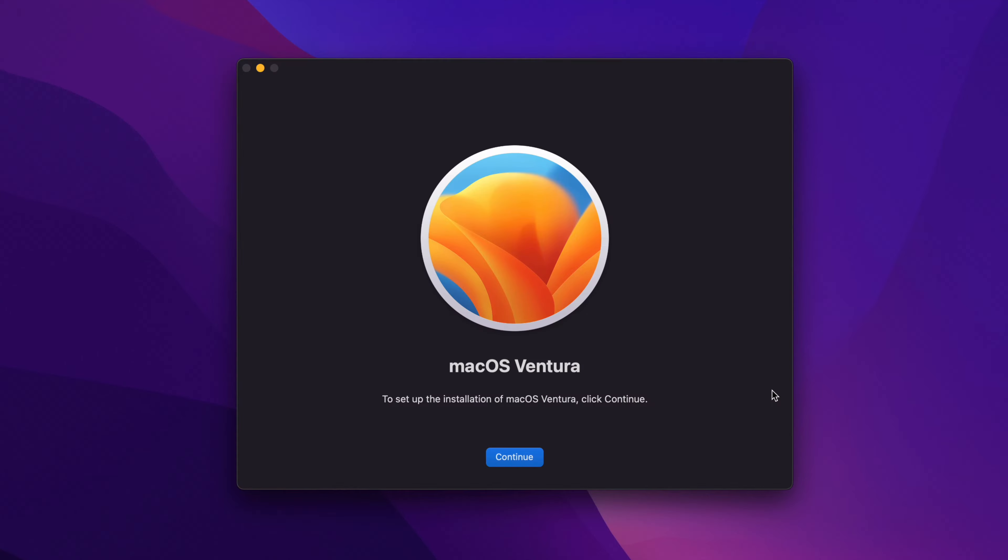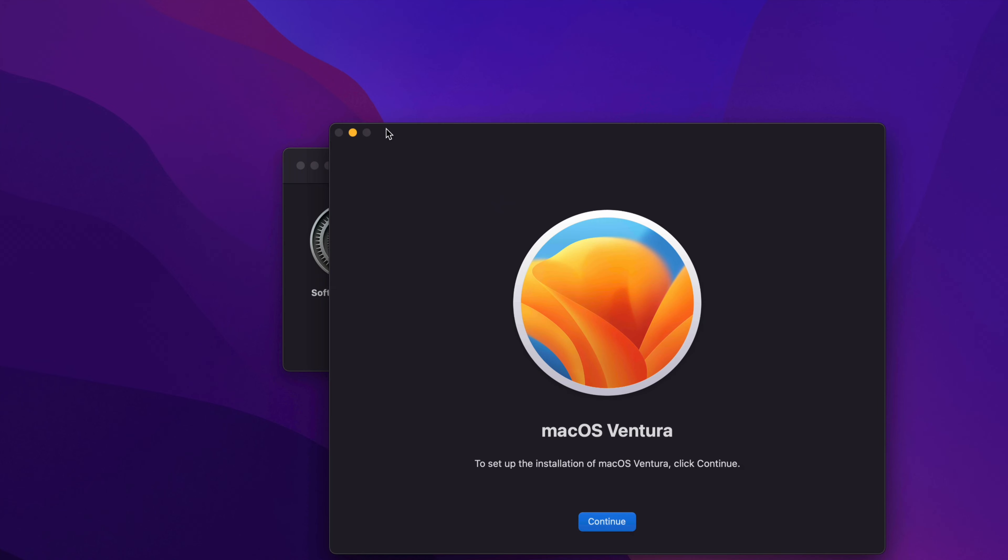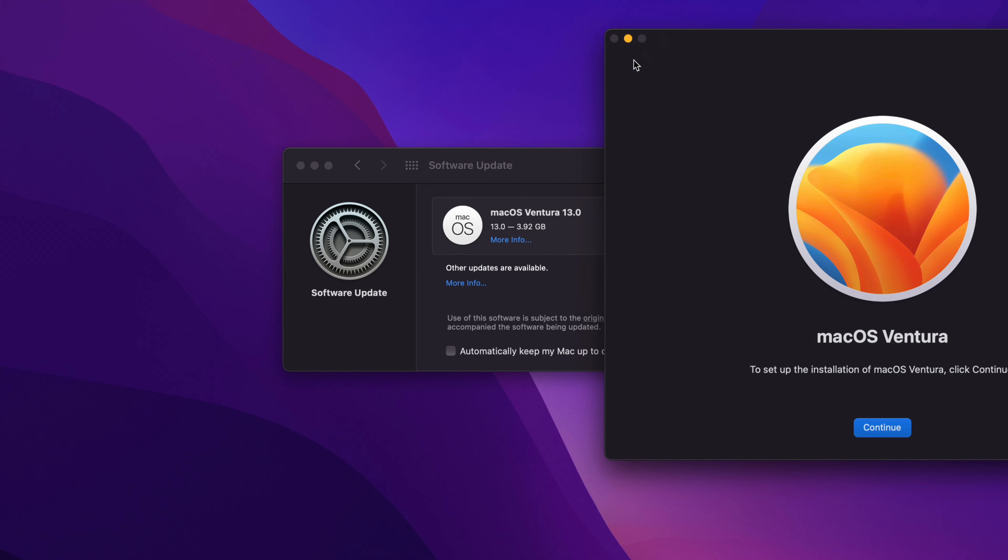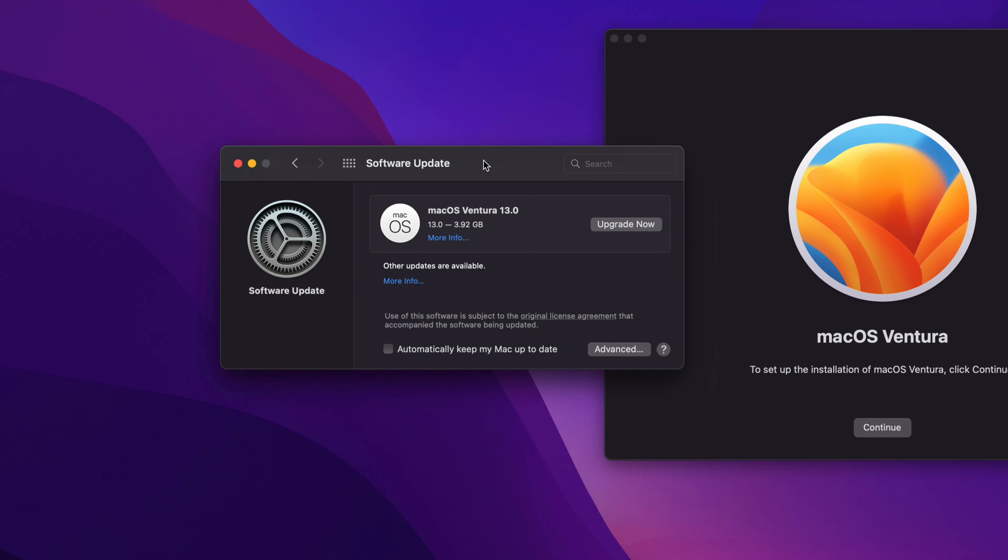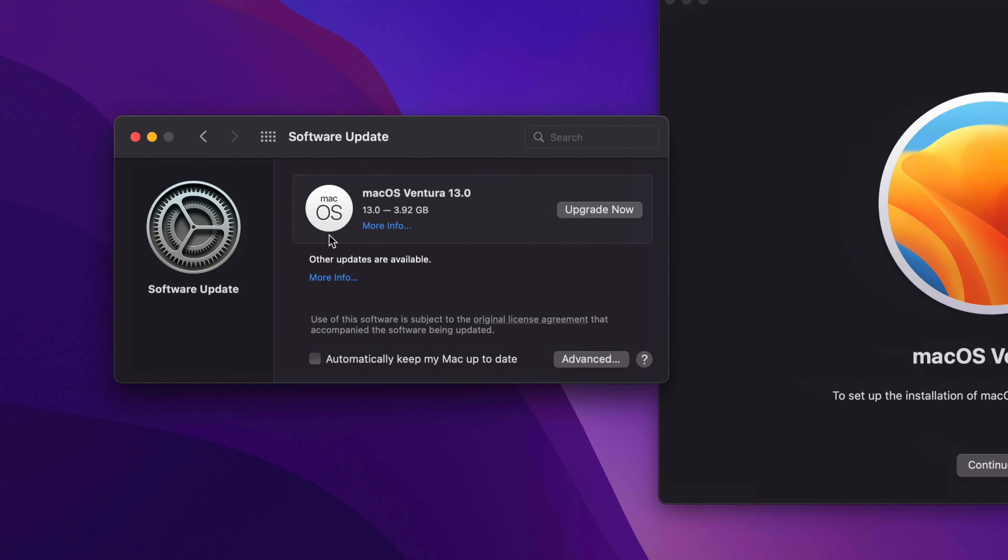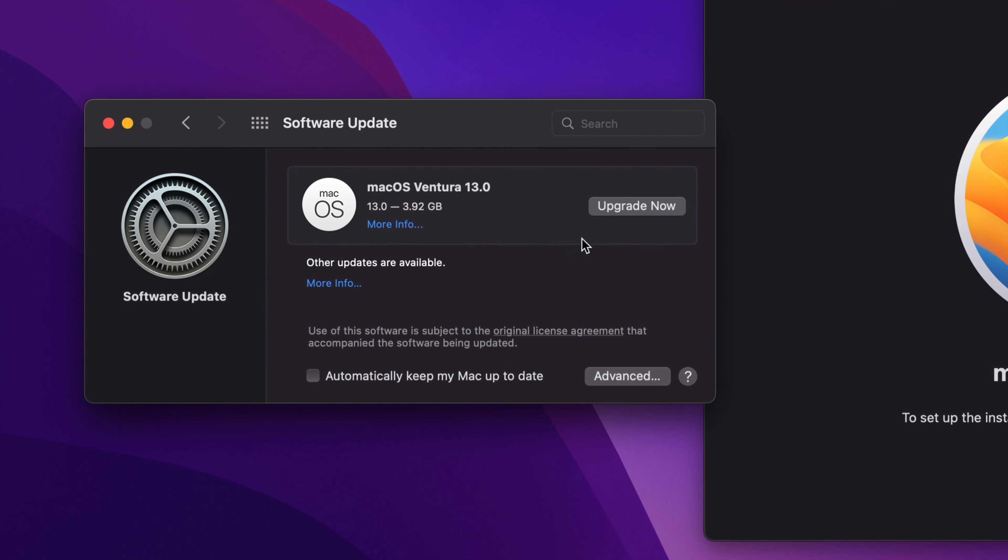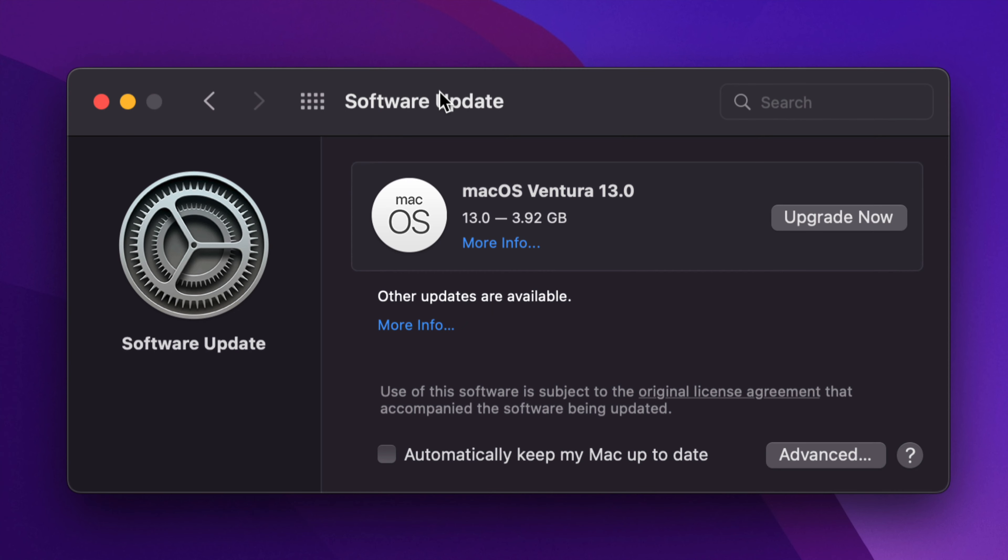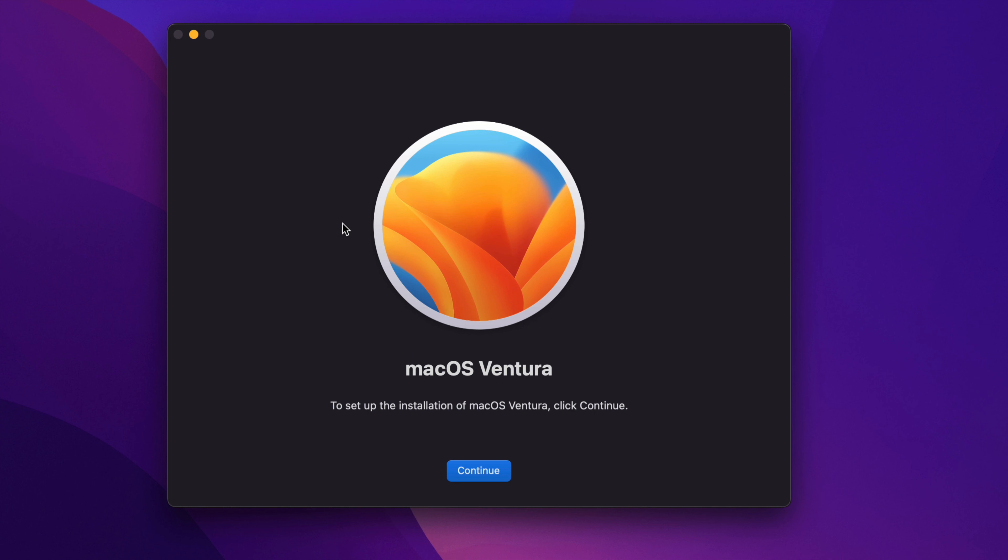All right, so once it's done downloading you're going to see this. But also right down here in your system you should see something like this where it says 'Upgrade Now'. So really, no matter if you guys see this right here, we can just press on Upgrade Now, or if you see this window instead, or both of them at the same time...